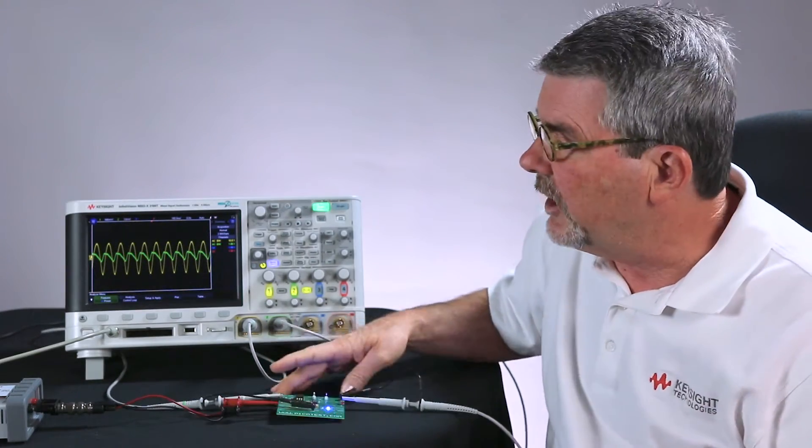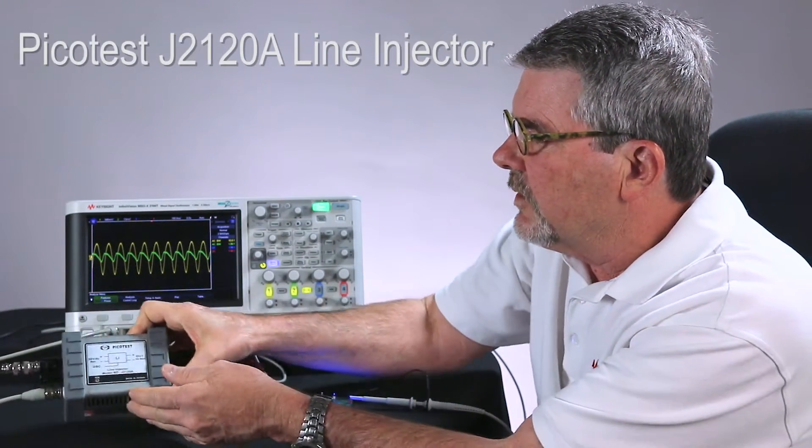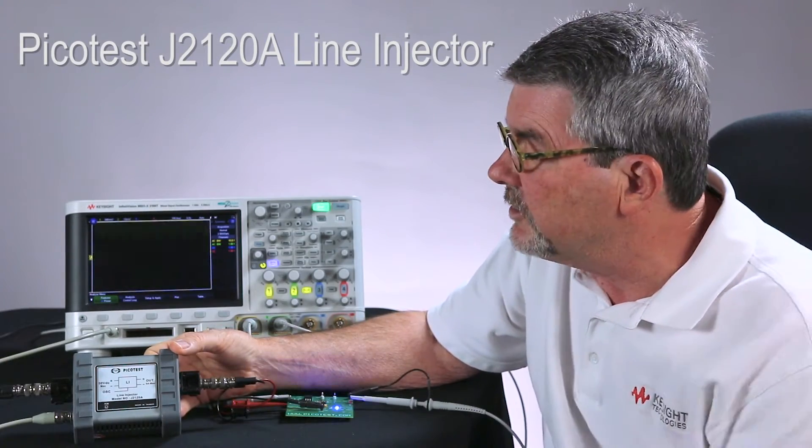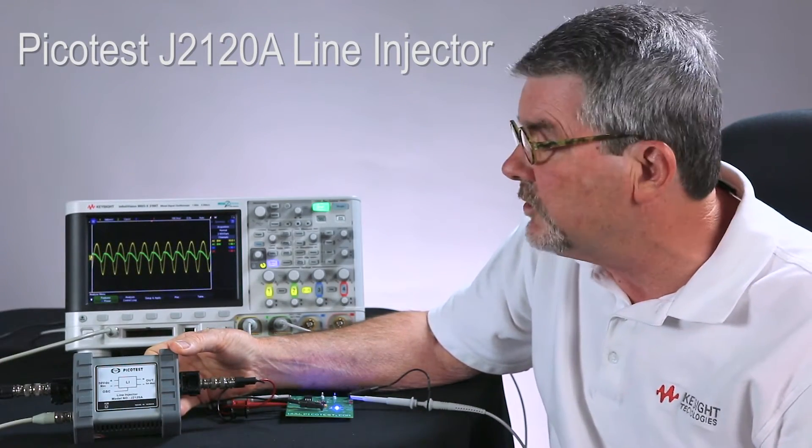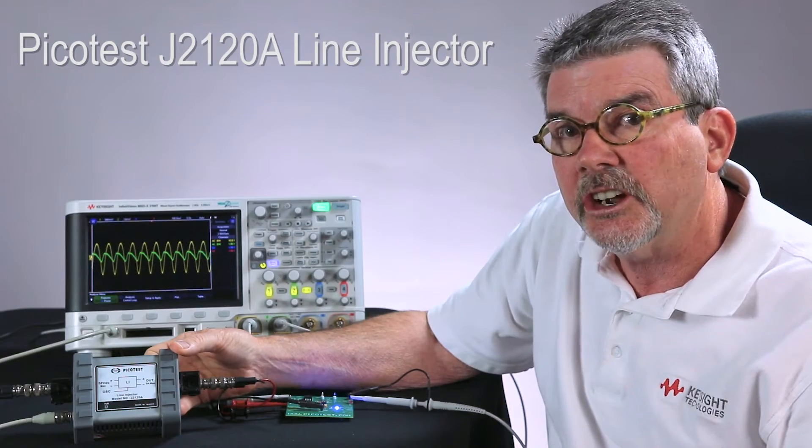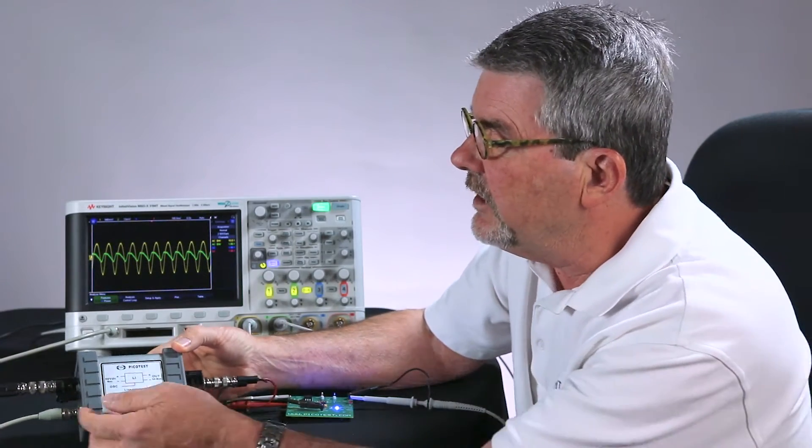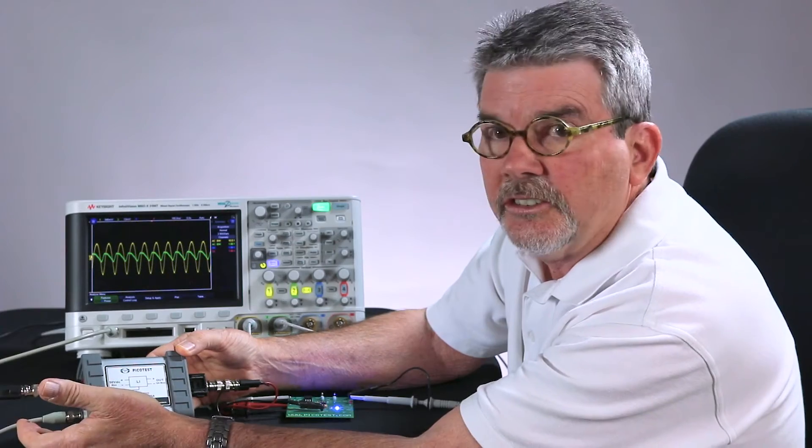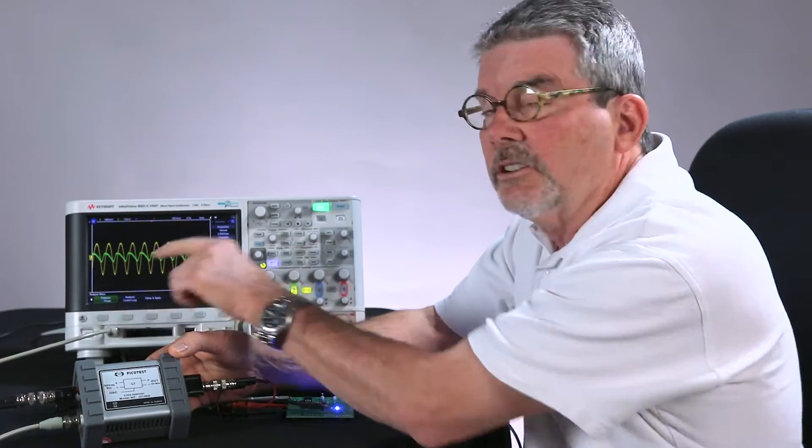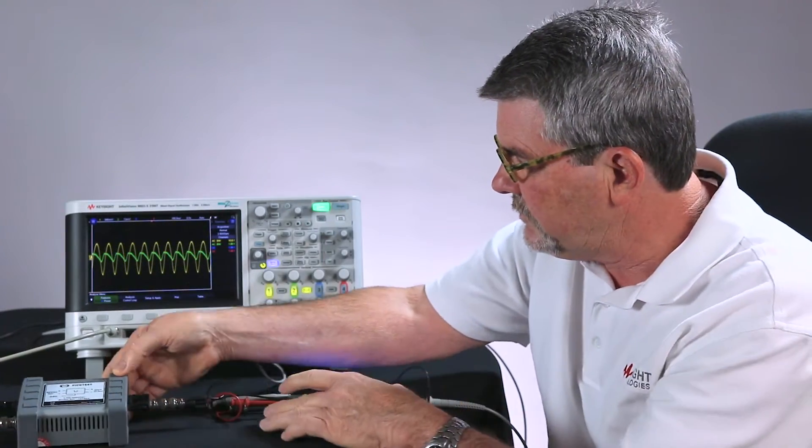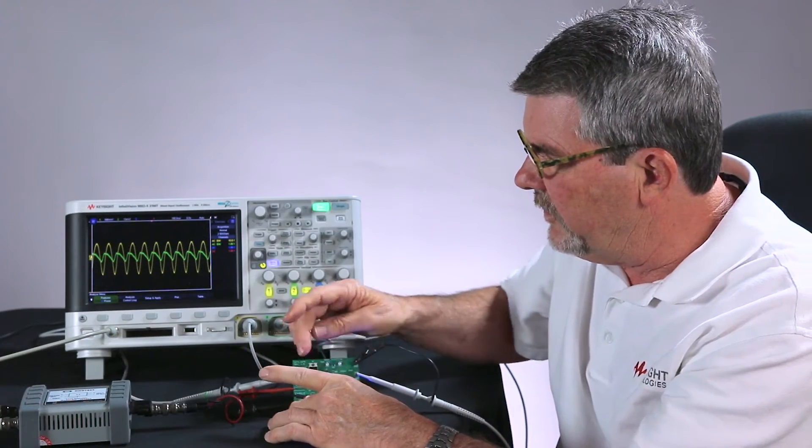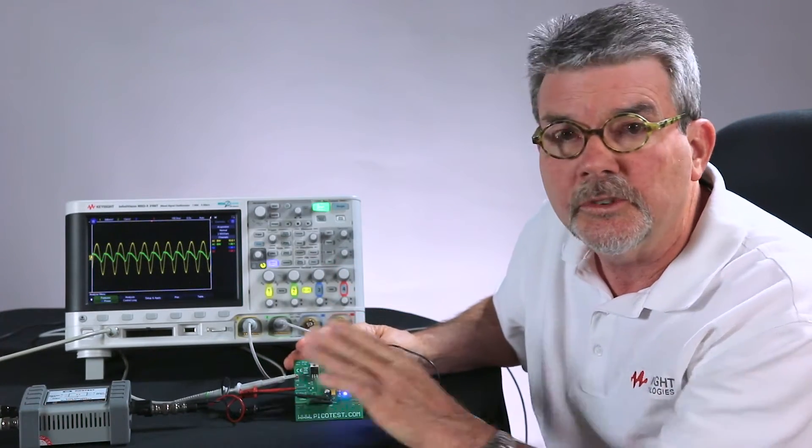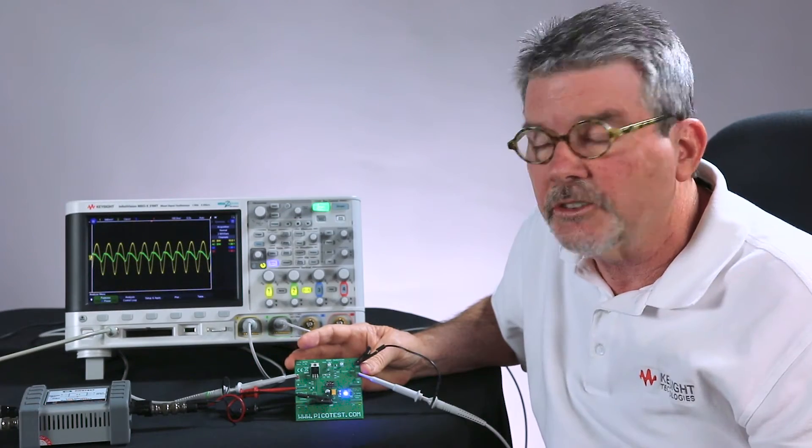For the summing device, I'm going to be using an accessory from PicoTest called the J2120A line injector. It has a DC input and then it has the AC input, which I have connected to the WaveGen. I'm probing the input signal with a 10 to 1 passive probe, the standard probe that comes with the scope.